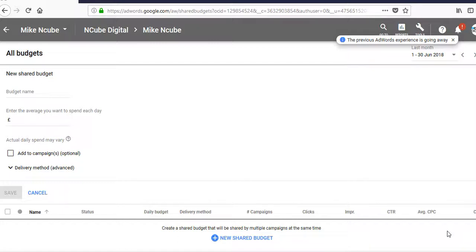So you tell the system how much you want to spend each day and that multiplied by 30.4, the average number of days in a month, is how much you're going to spend throughout the month.